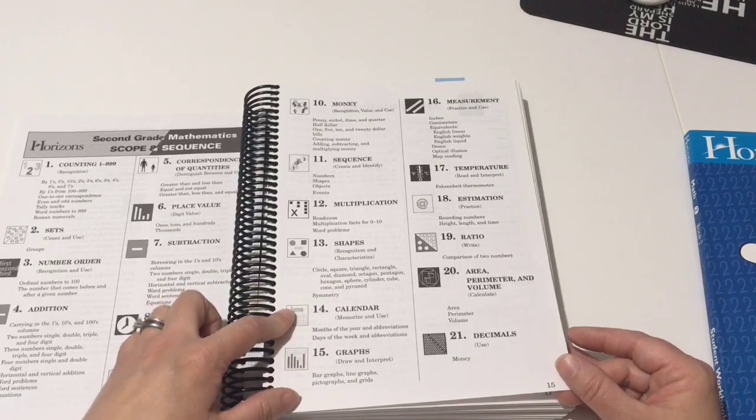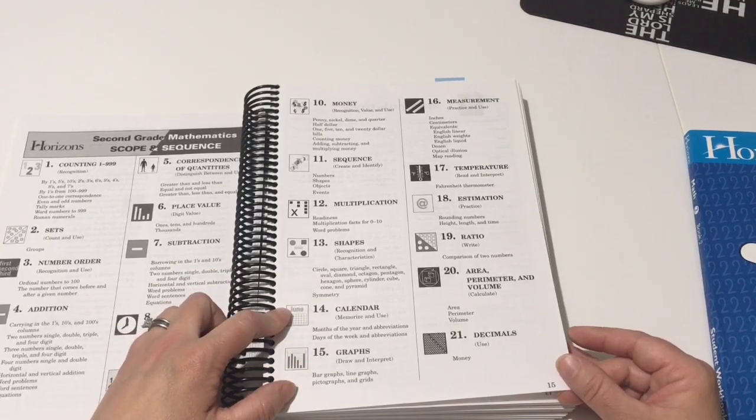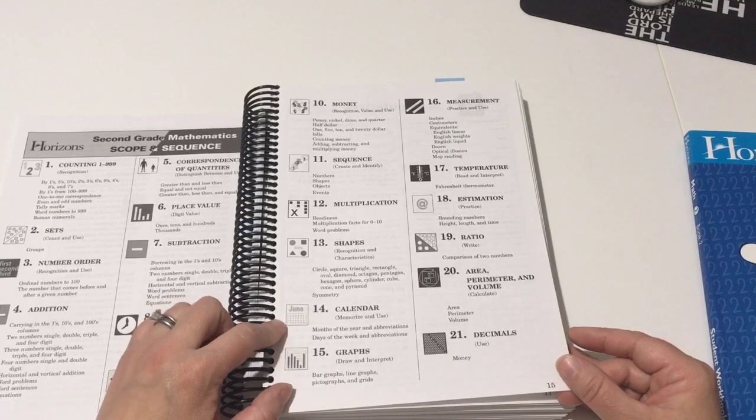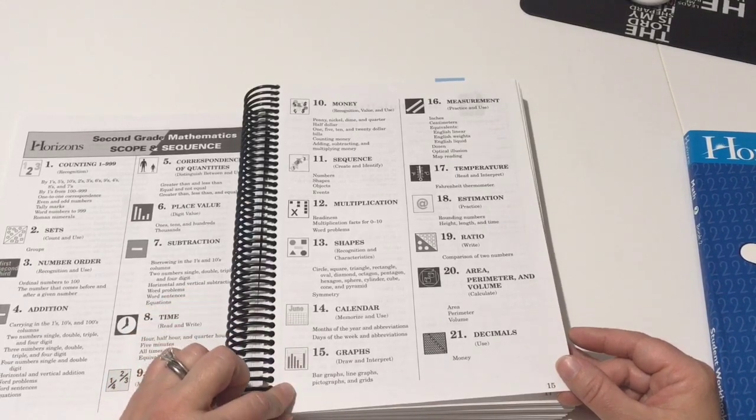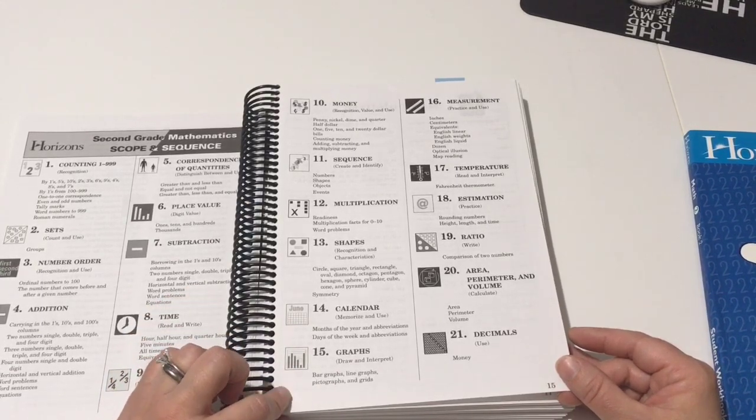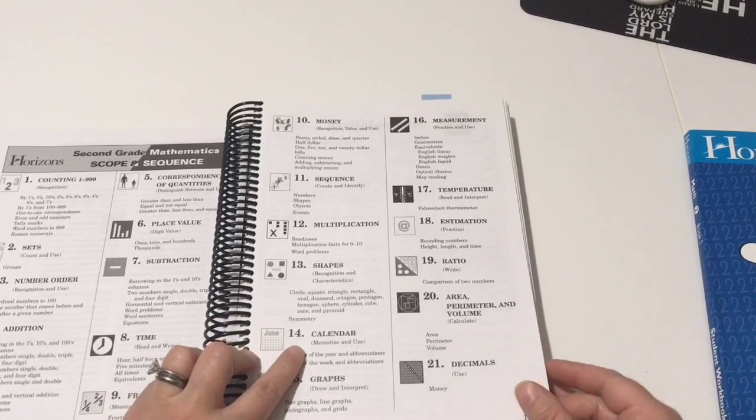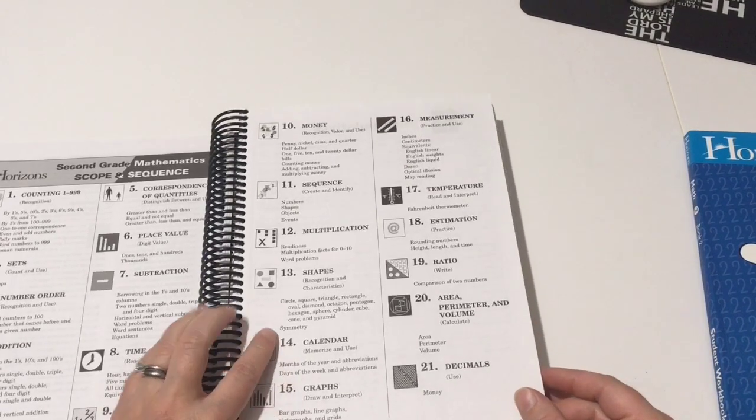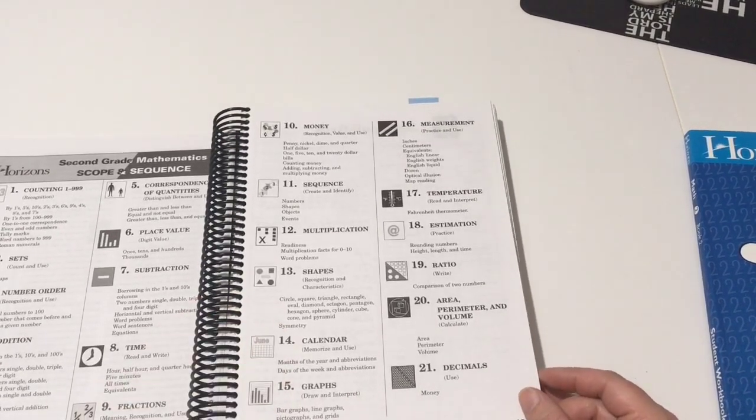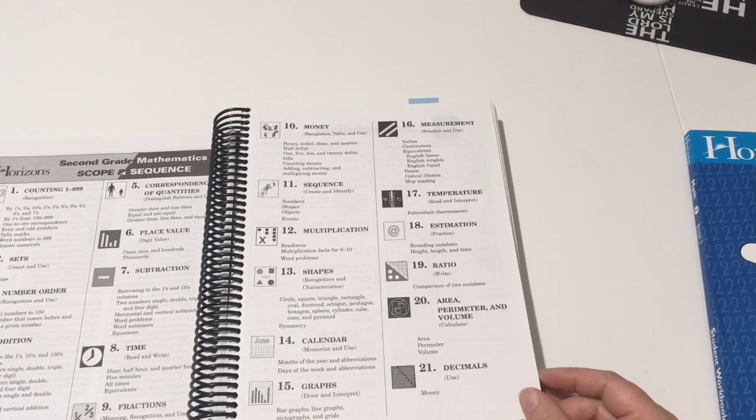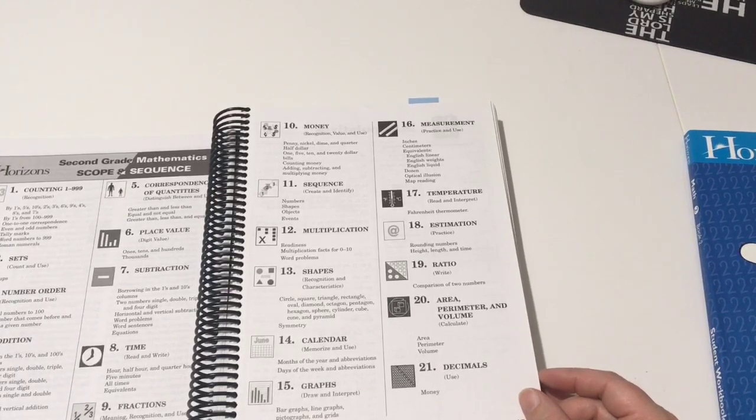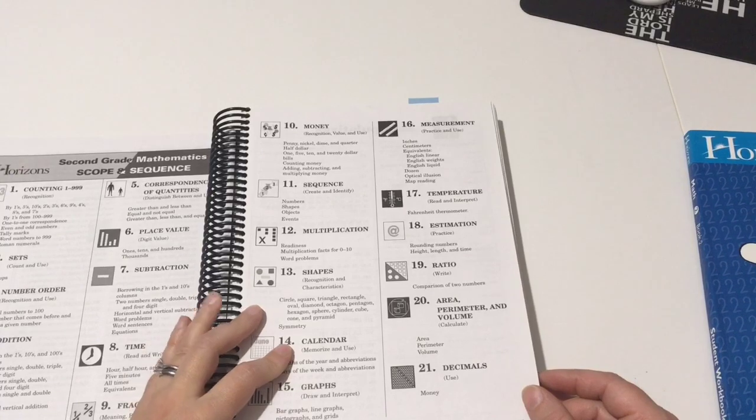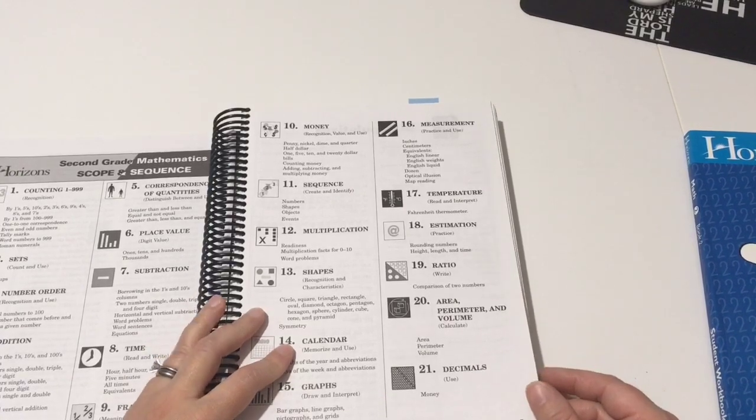So calendar, months of the year, abbreviations, days of the week and abbreviations. Graphs: bar graphs, line graphs, pictographs, and grids.